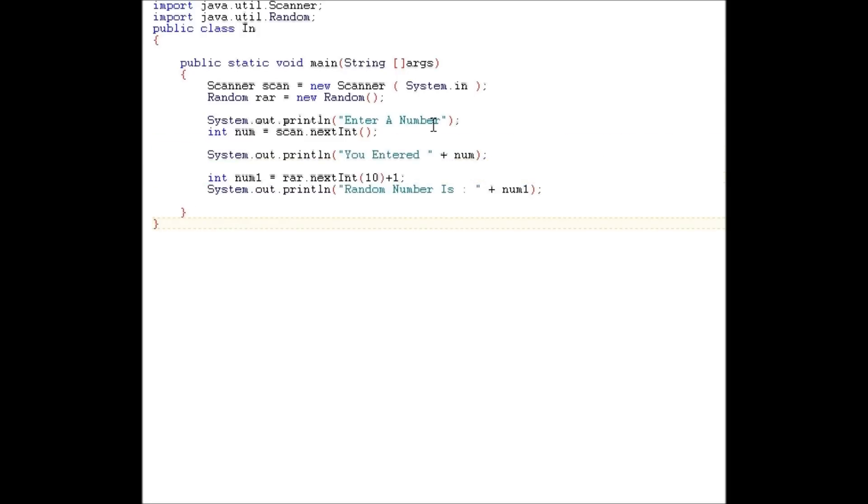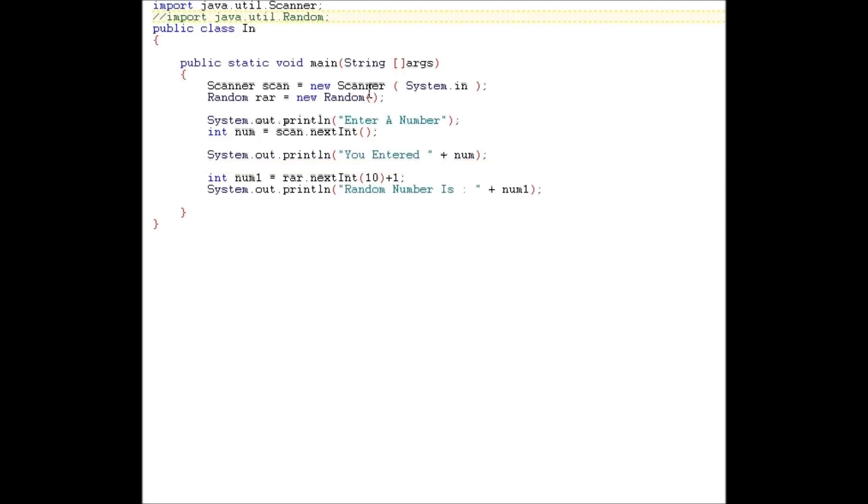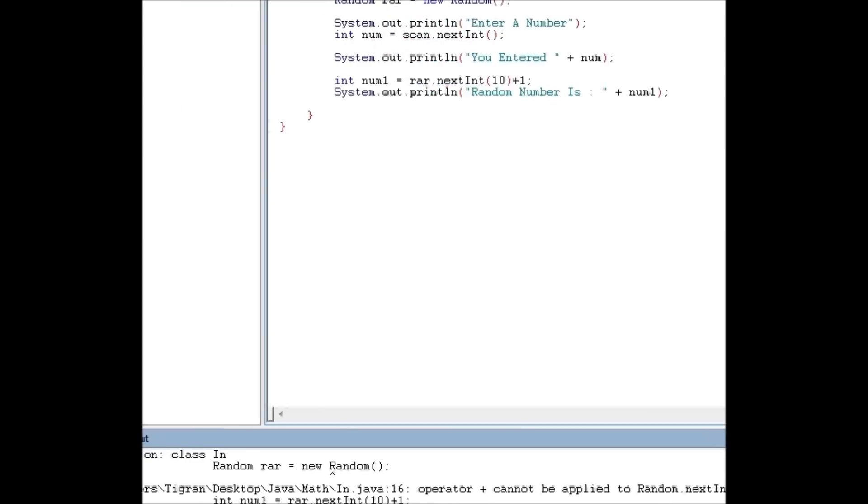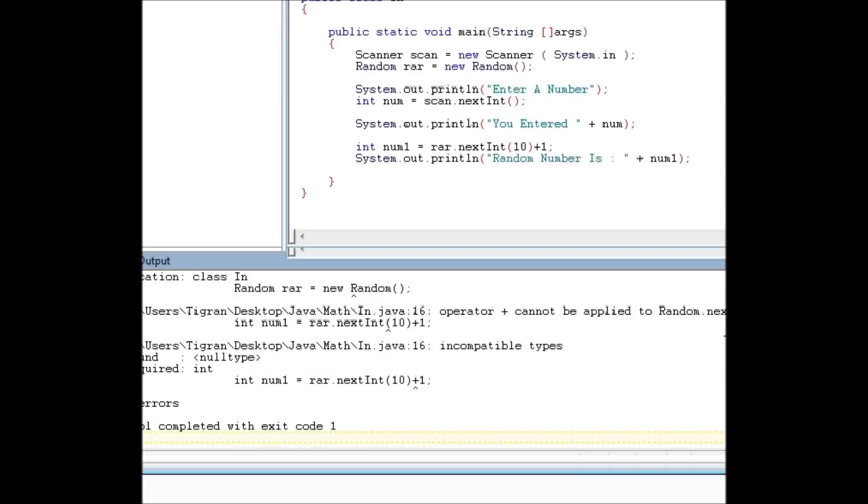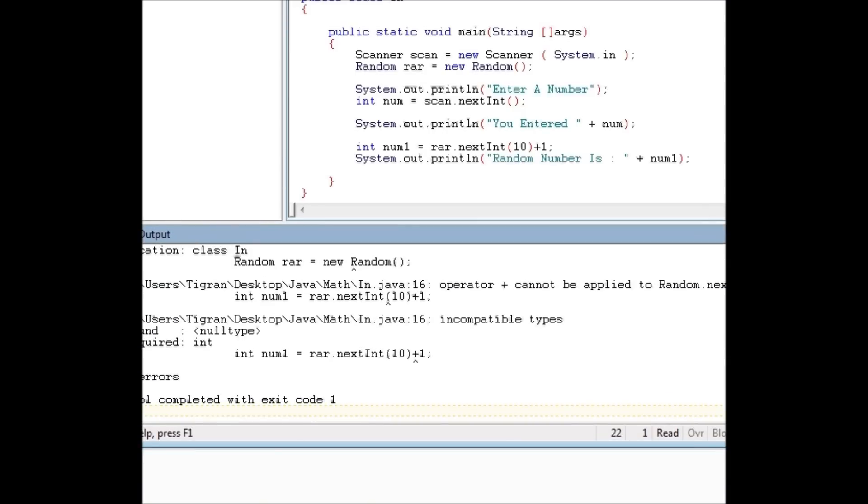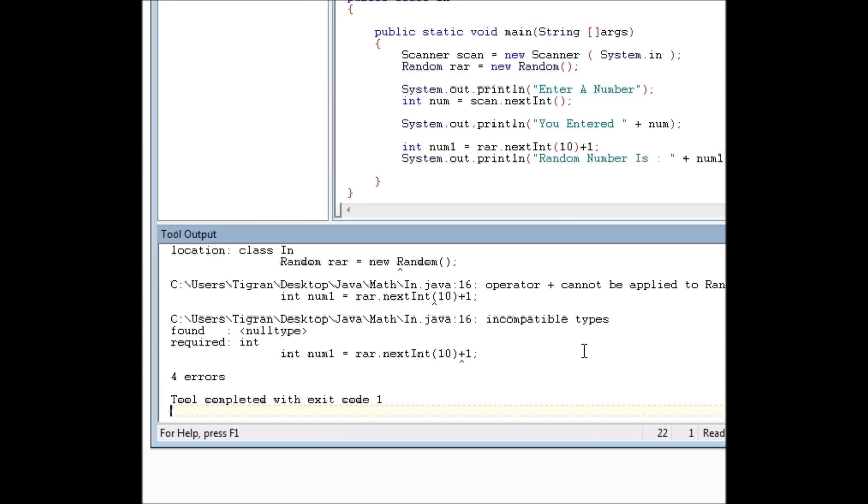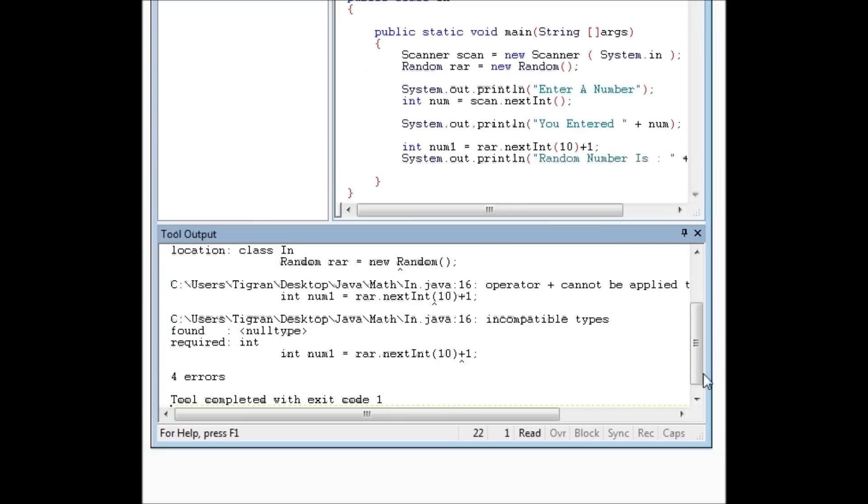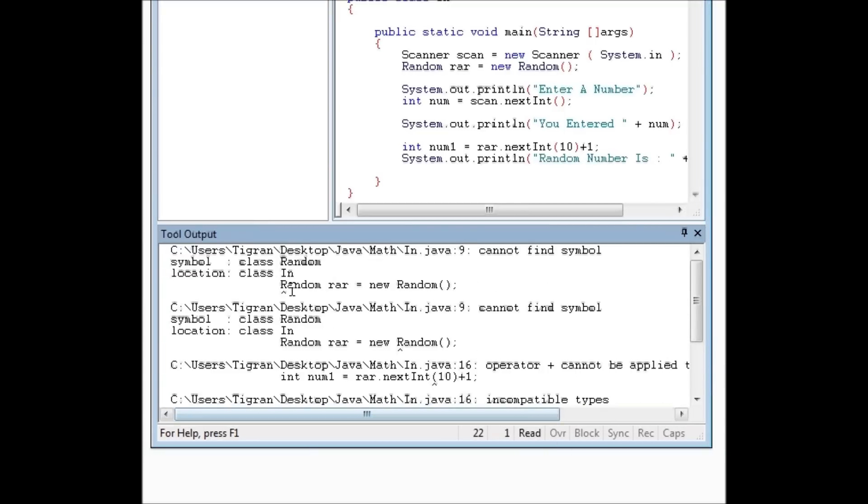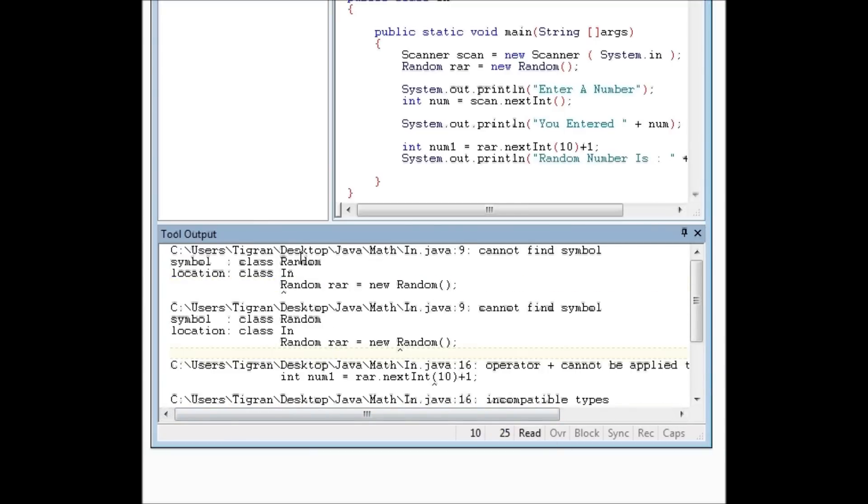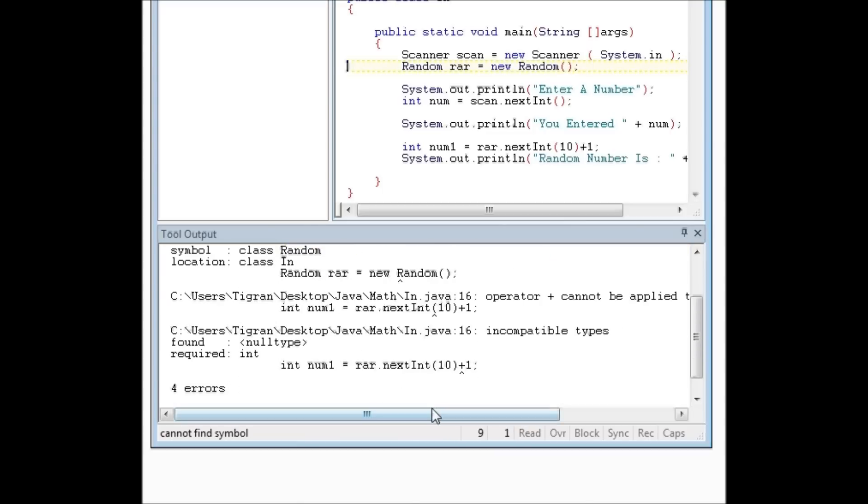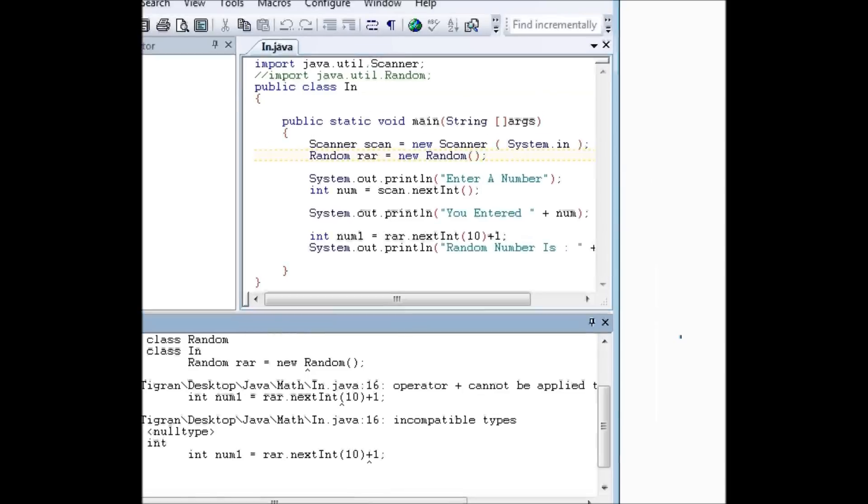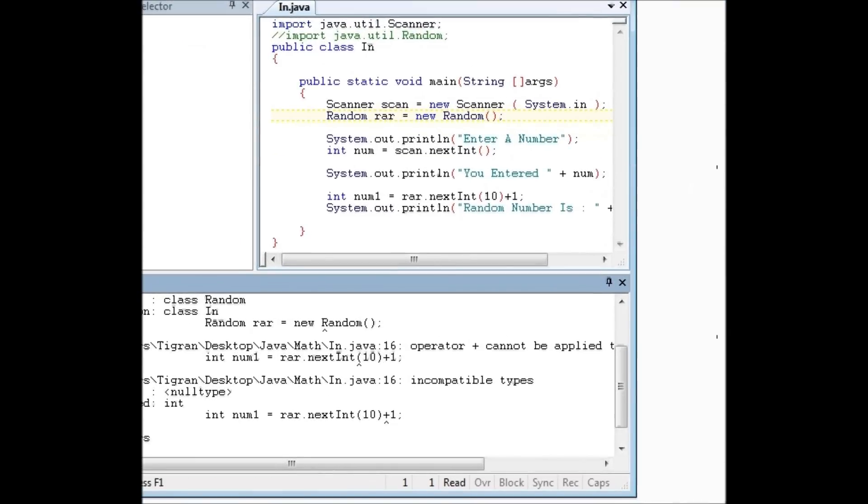Okay, basically, now we understand how a random number generator works. I'm just going to walk you through it one more time. These are the imports. You need them. Let's see what happens when we remove an import. Sorry, you can't see this. Hold on. We get all these errors. Class random can't find symbol.